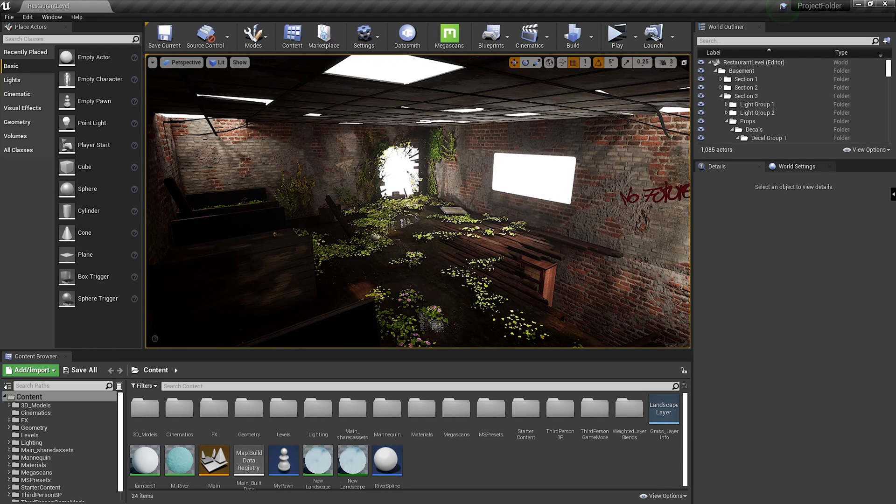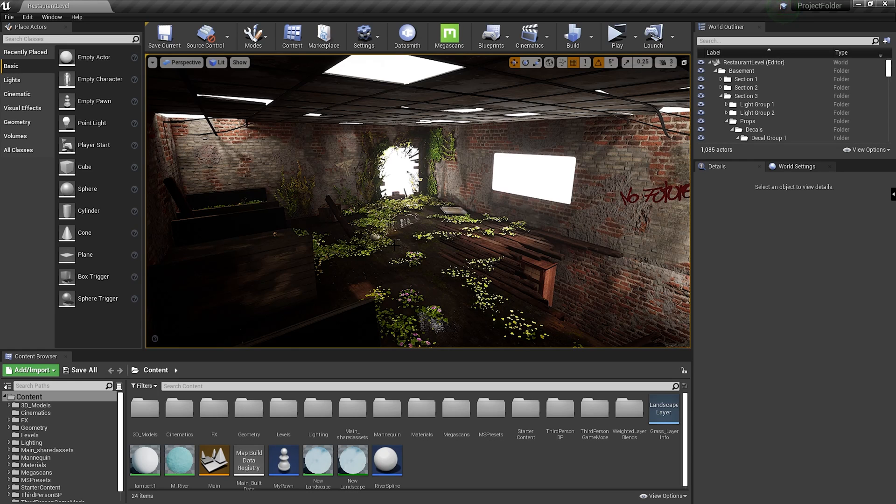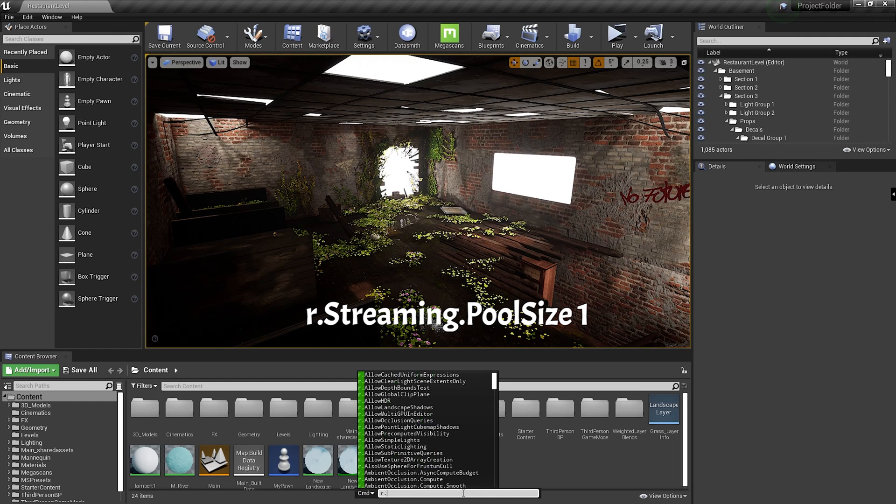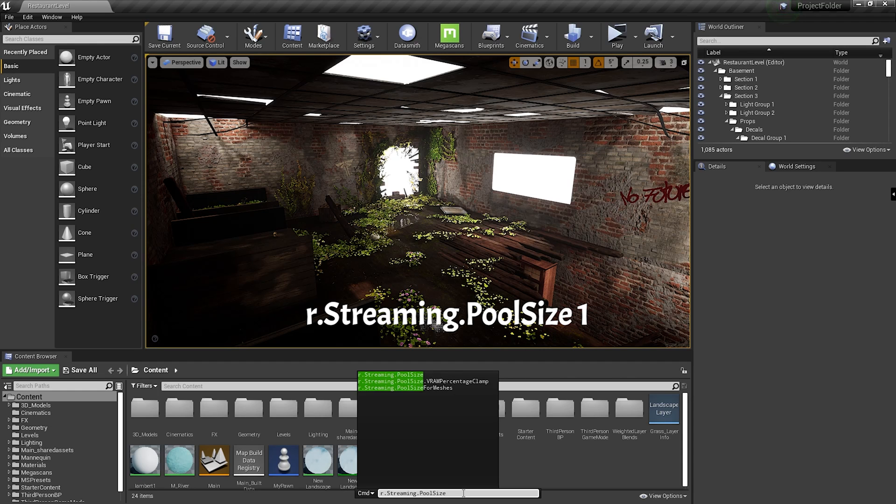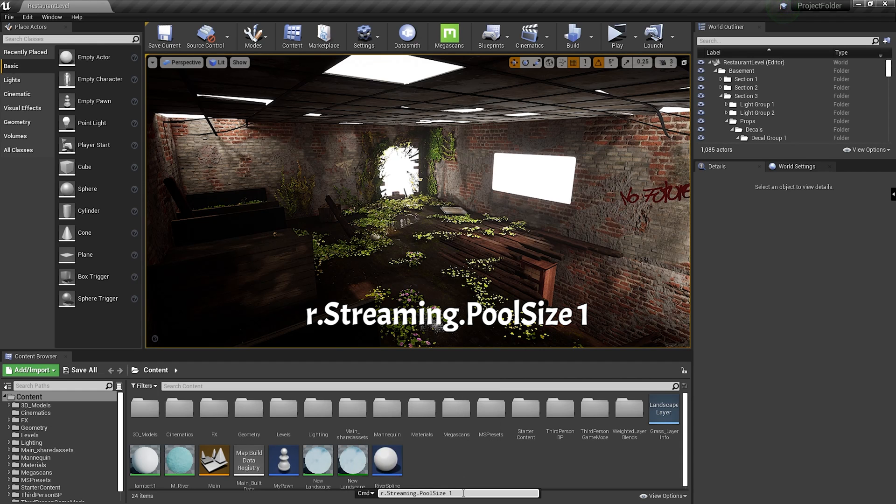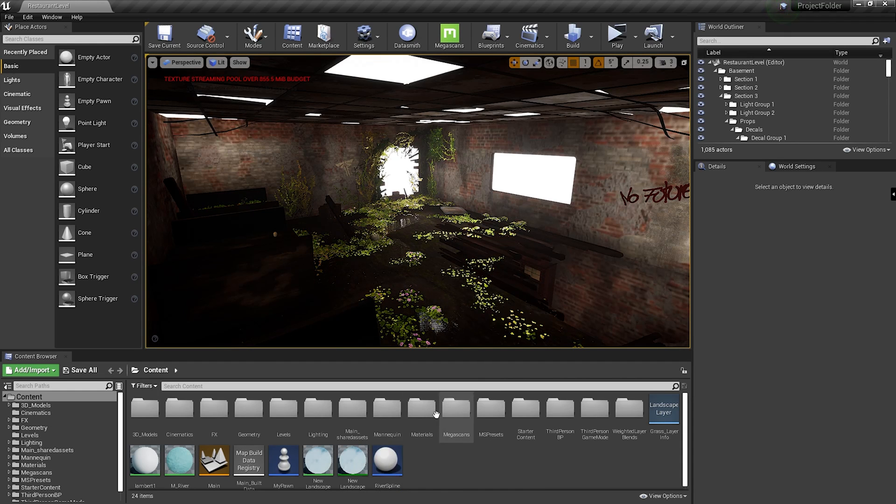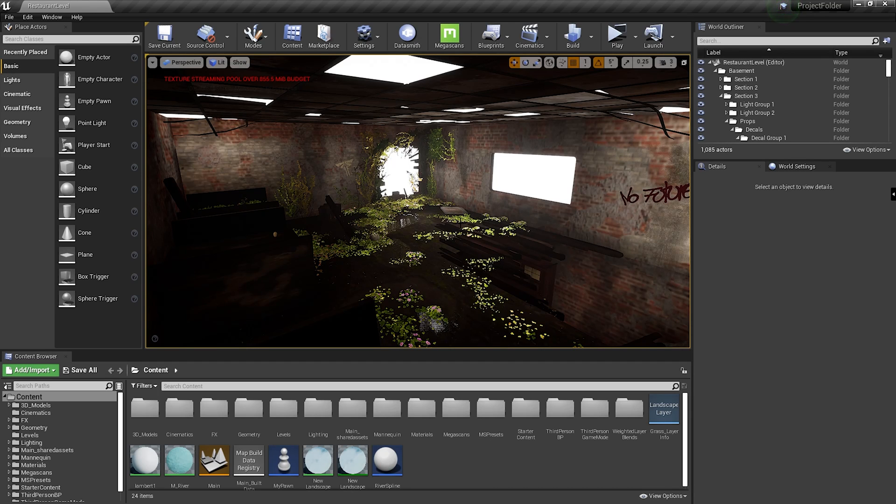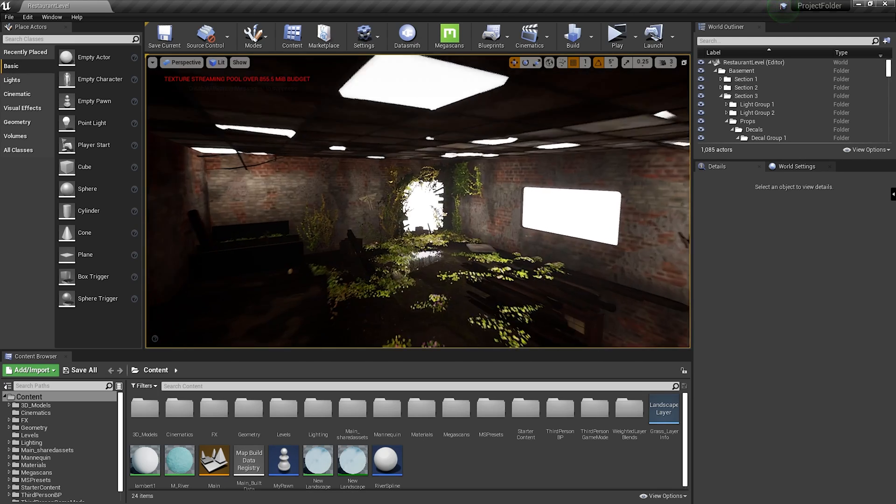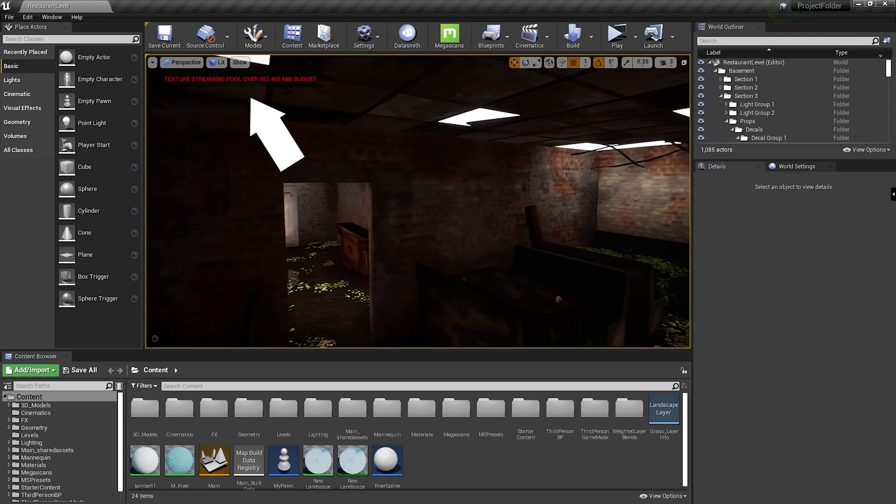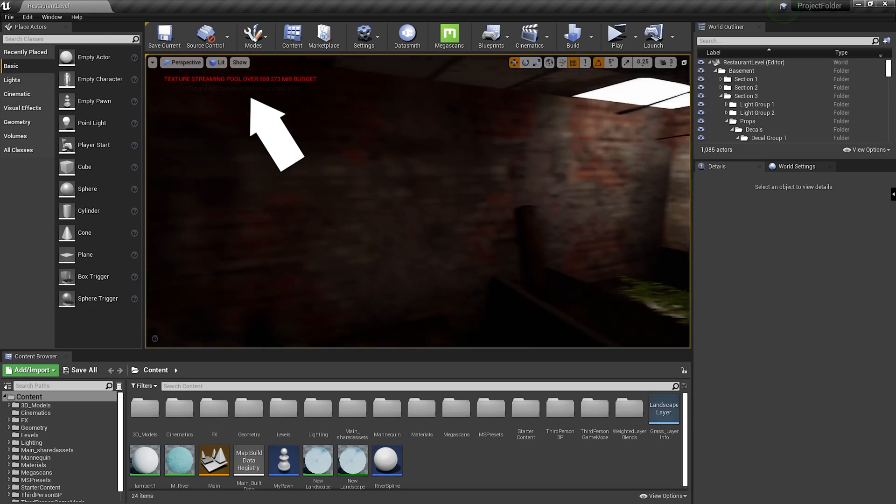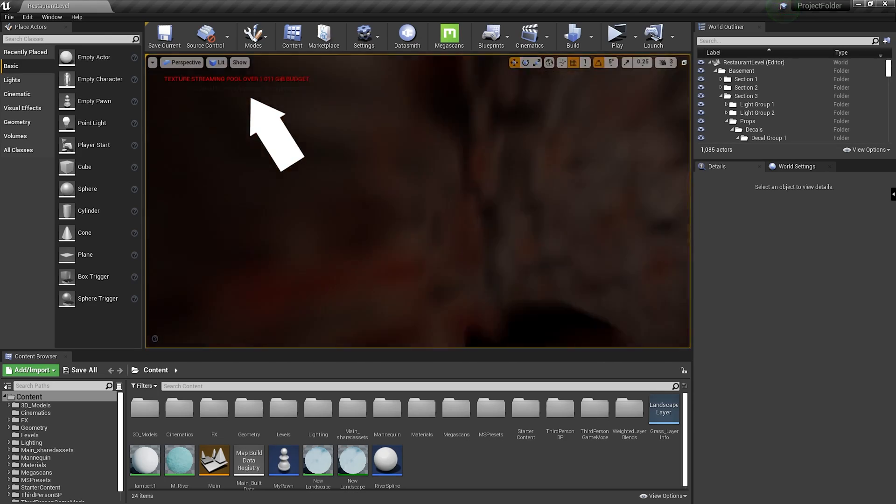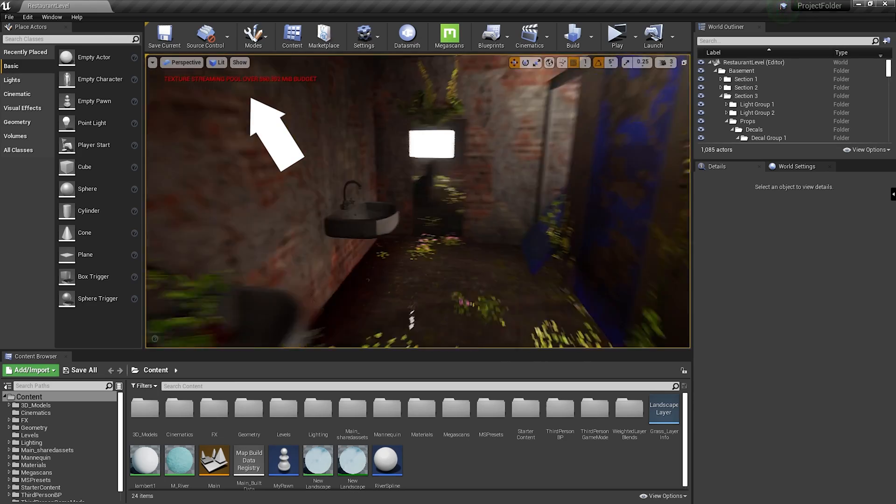The easiest and the most annoying solution to this issue is by just opening up the console by pressing the tilde key on your keyboard under the escape button and typing r.streaming.poolsize1. As soon as you do that, it's going to set your texture streaming pool to 1MB, which now allows you to see exactly how much memory your scene actually needs and uses.